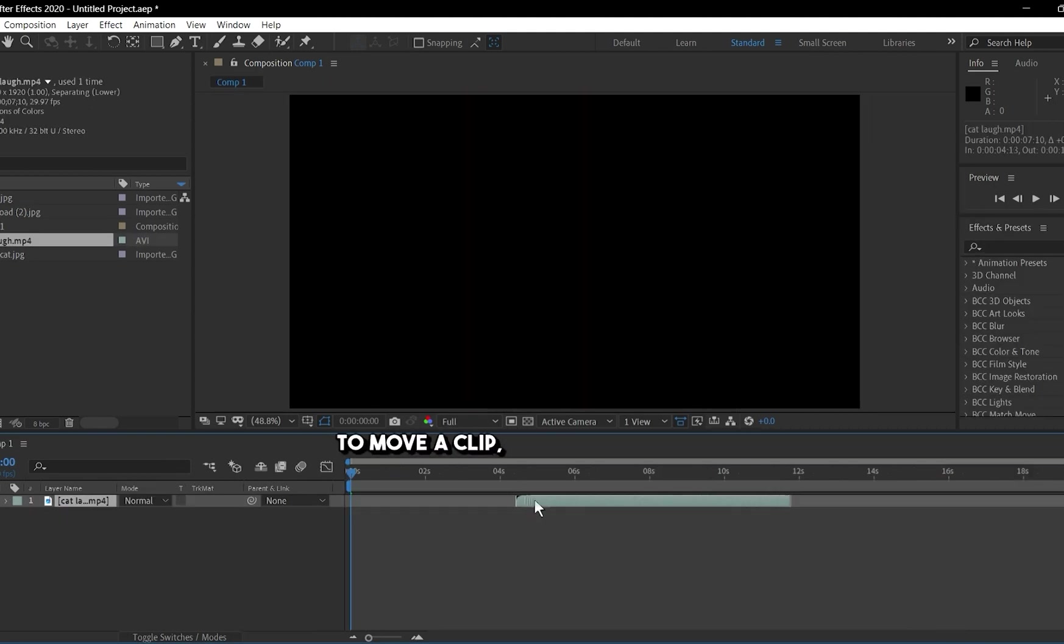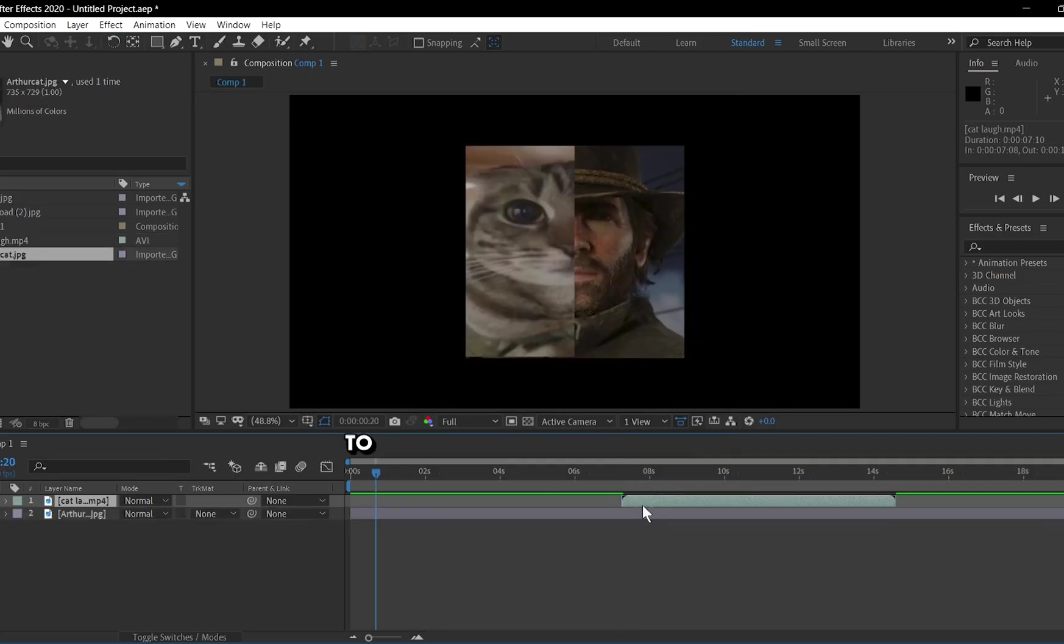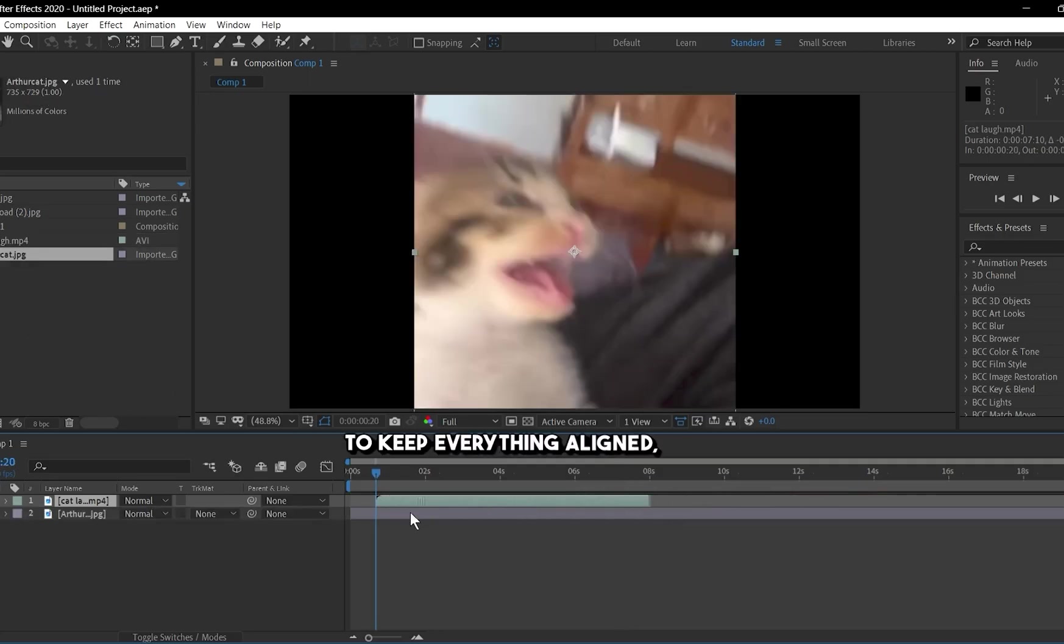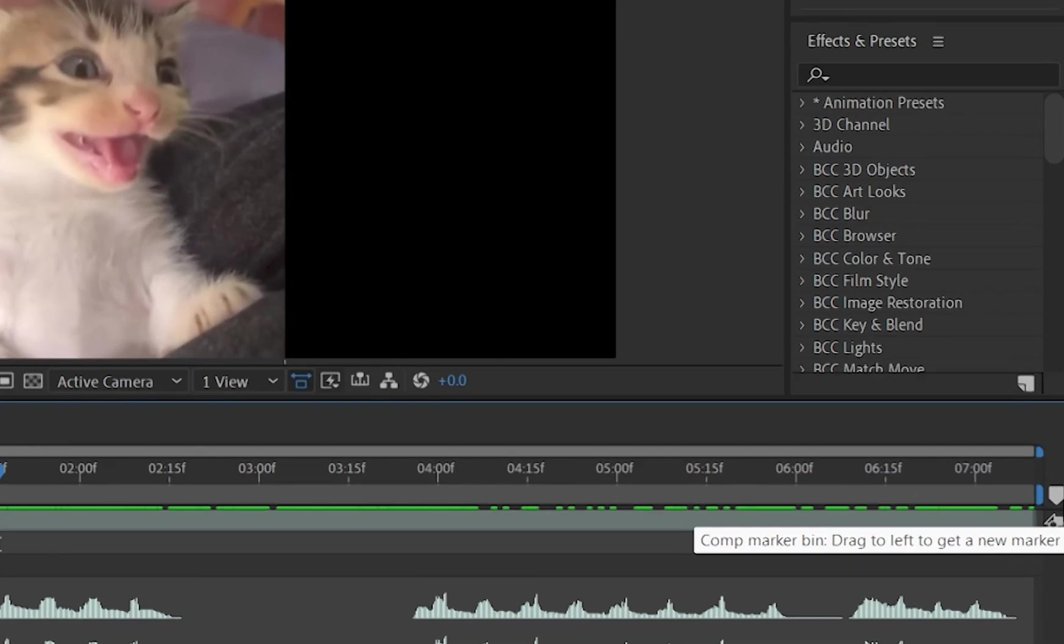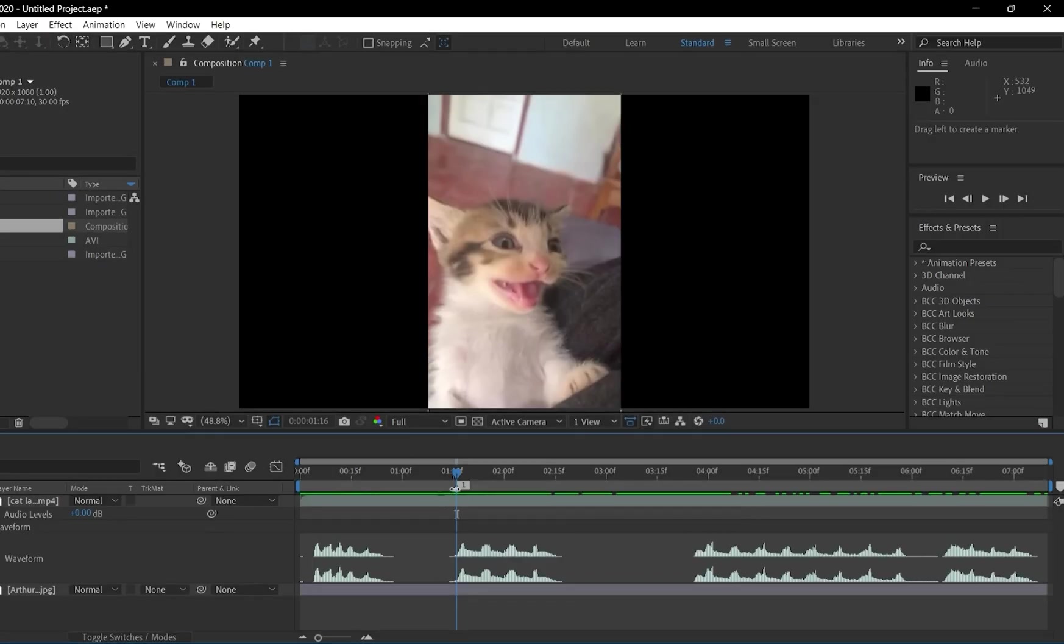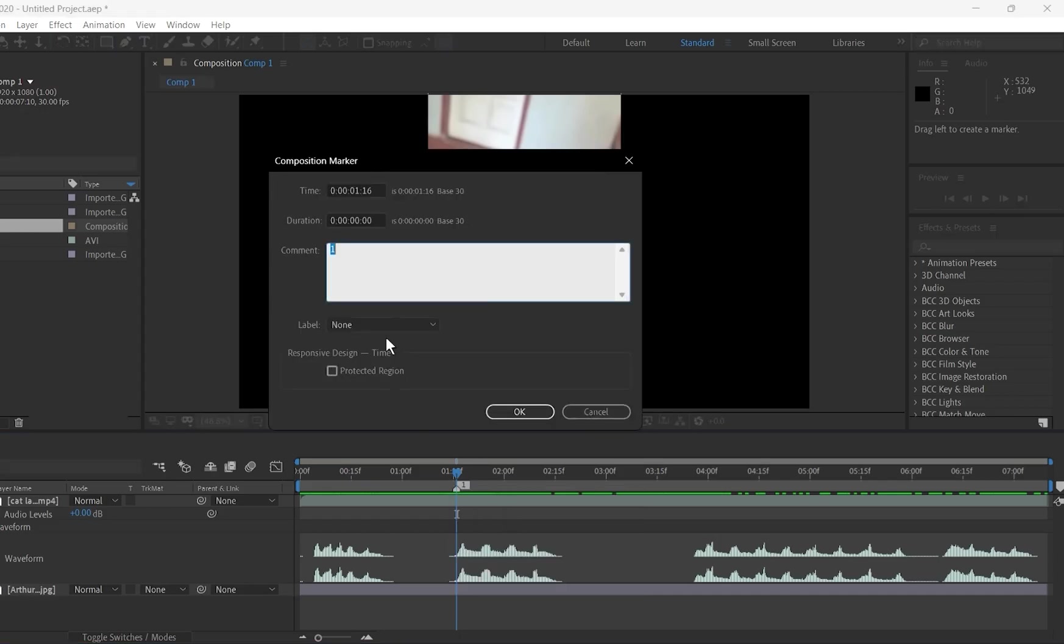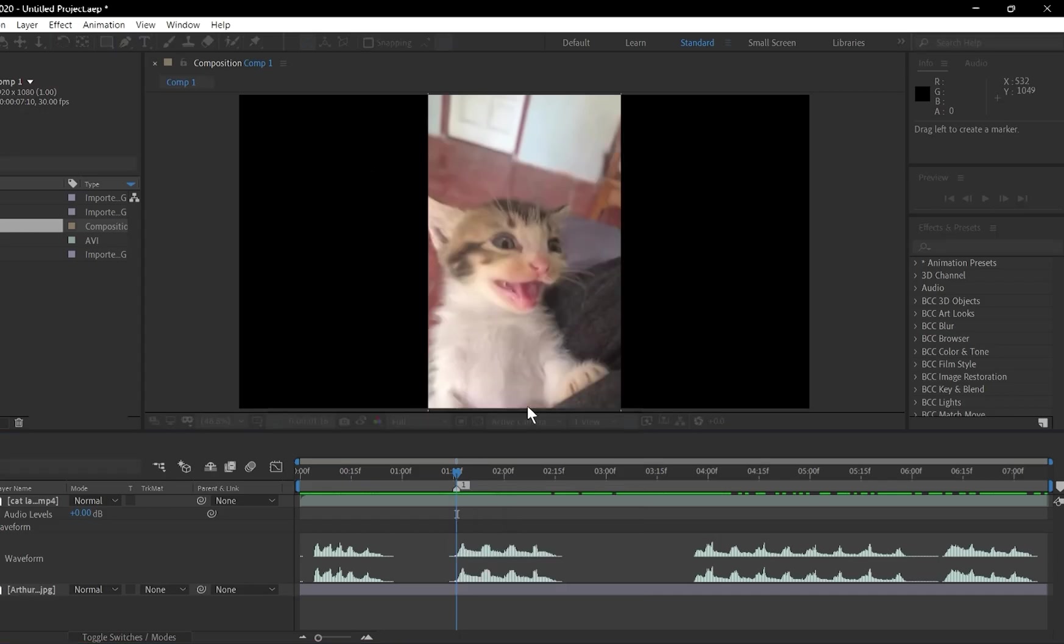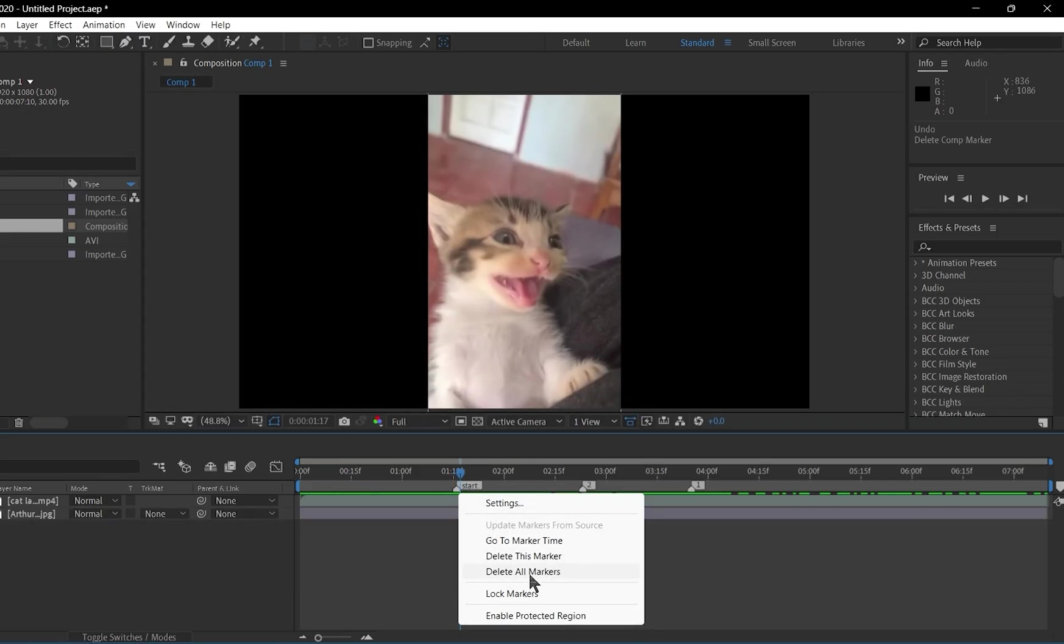To move a clip, just click and drag it to a new position in the timeline. To keep everything aligned, hold the Shift key while dragging. Then press this button. Or you can drag it where you want. You can name it from marker settings by clicking right-click with the mouse. Or delete them.